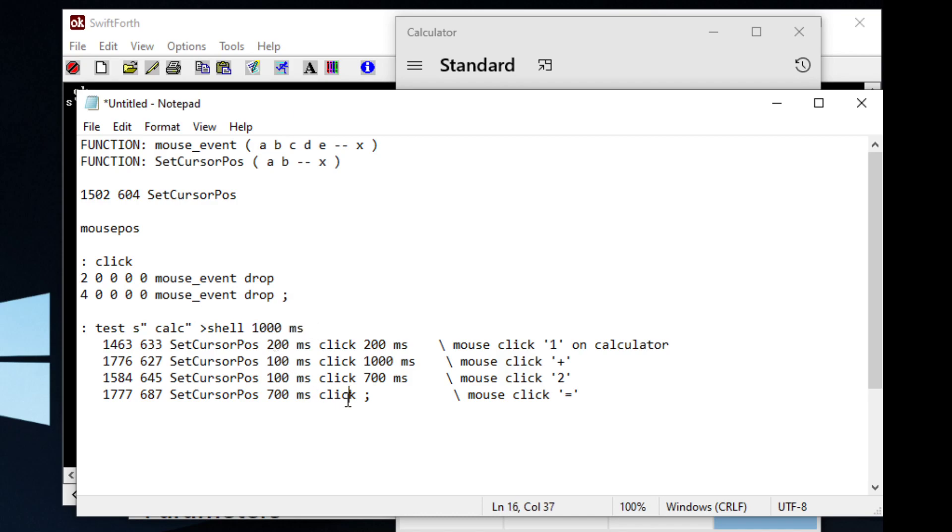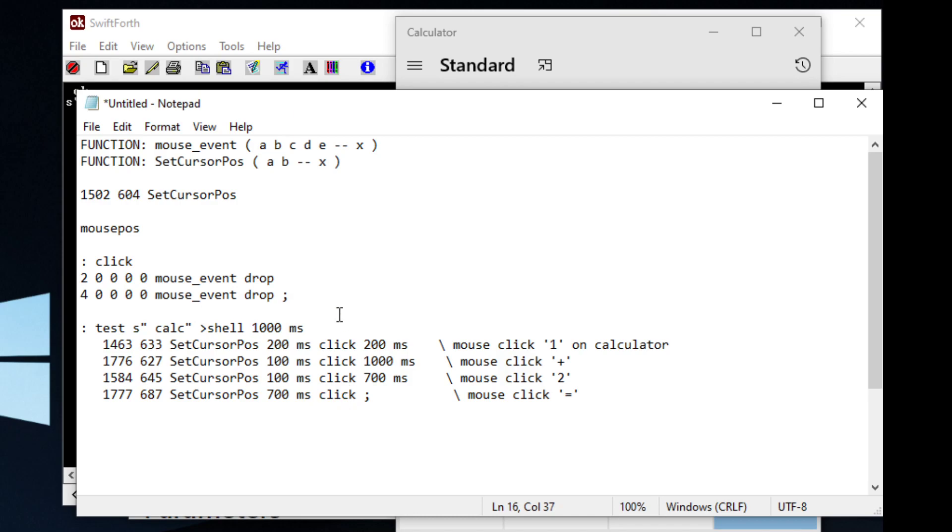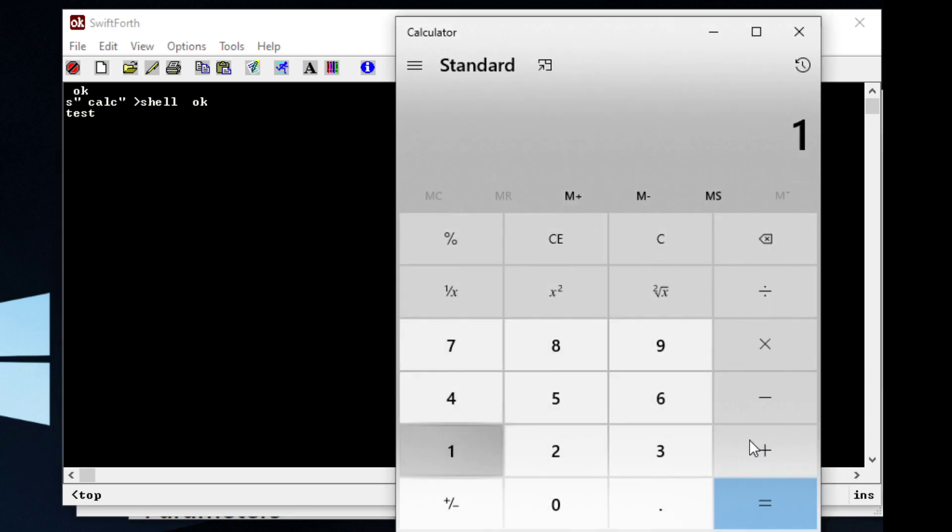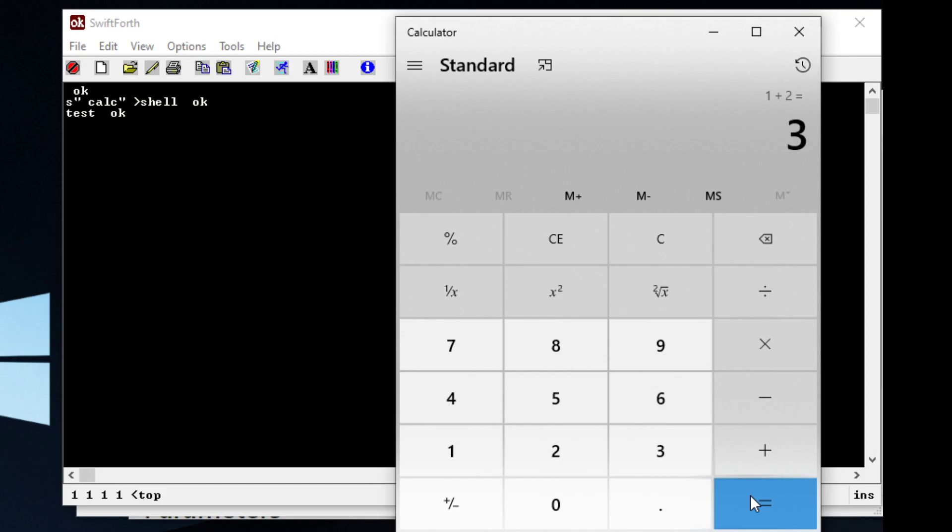And once you get your delays down, you can call that program test. And you can do some cool things like that.